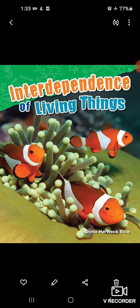So, jitne bhi living things hote hai, they are interdependent. Interdependence means they are dependent on — kisi na kisi pe wo depend hote hai. Plants jo hai, wo dusare cheezon pe depend hai. Animals, plants pe depend hai. Hum log animals aur plants dono pe depend hai. That means ki jitne bhi living things hote hai, they are dependent on other living things.